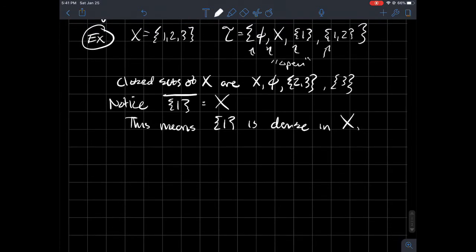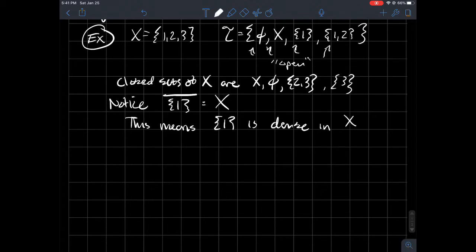So that was kind of an easy example in one, two, three, I guess I should say, with this particular topology. So it was dense in X.